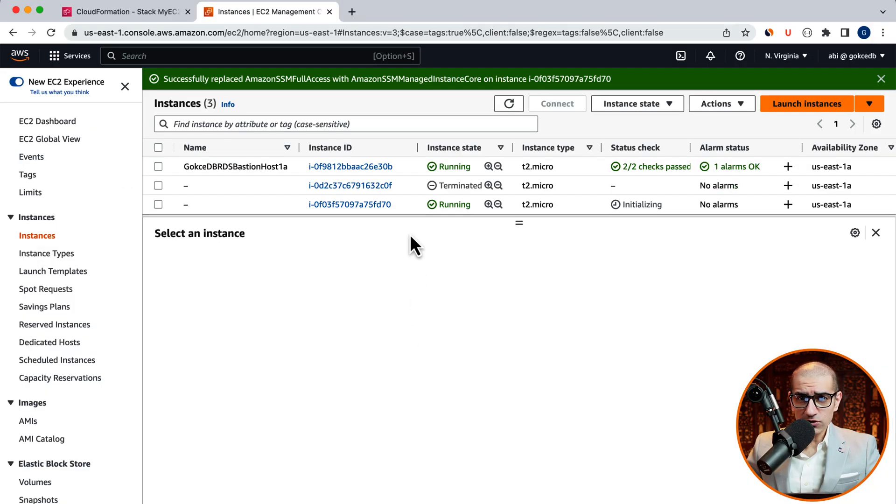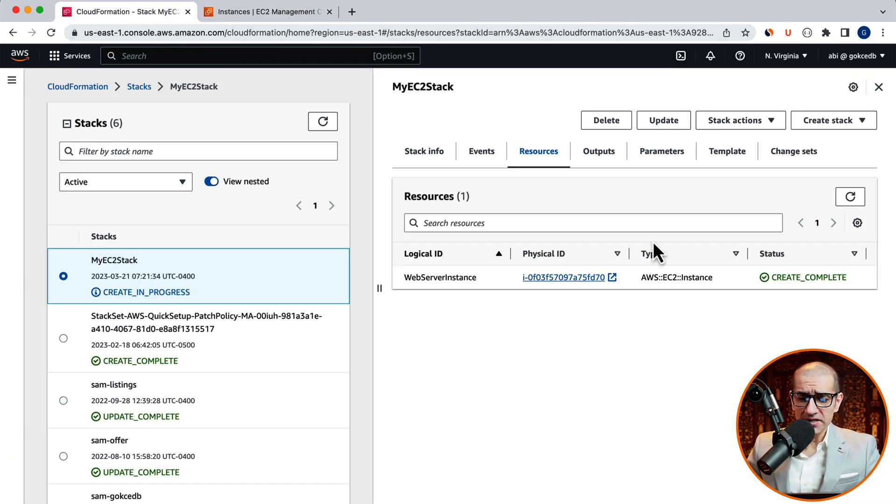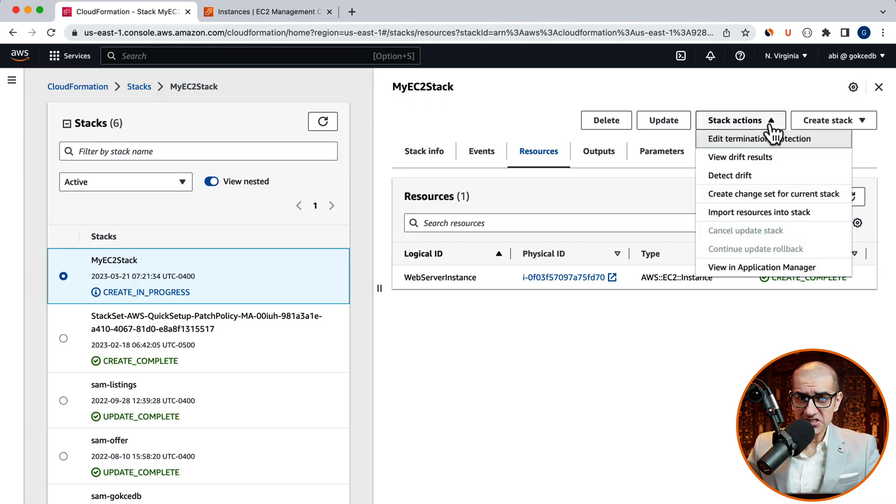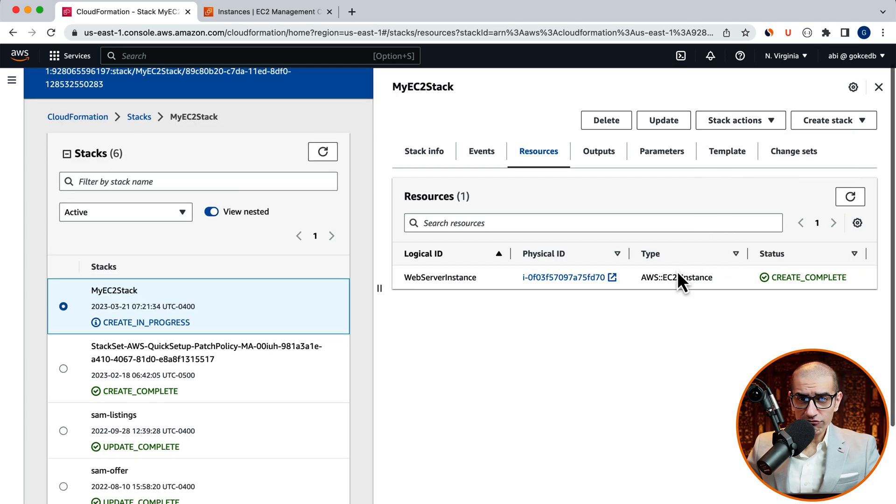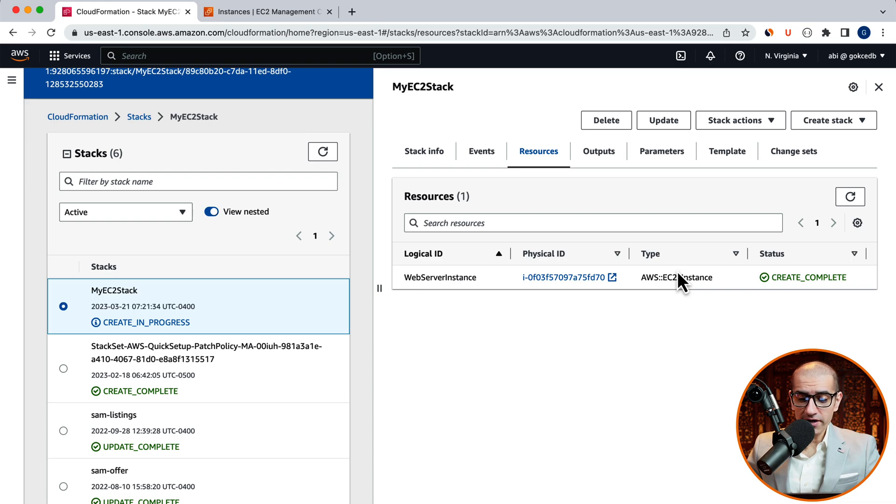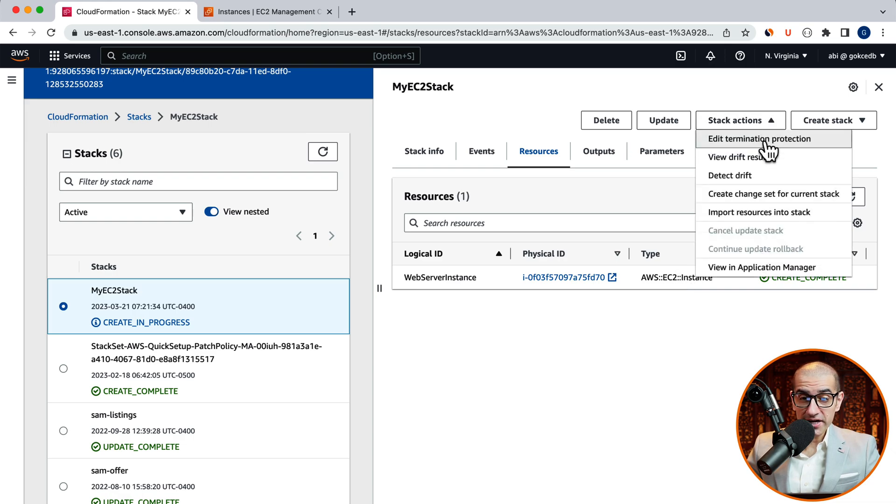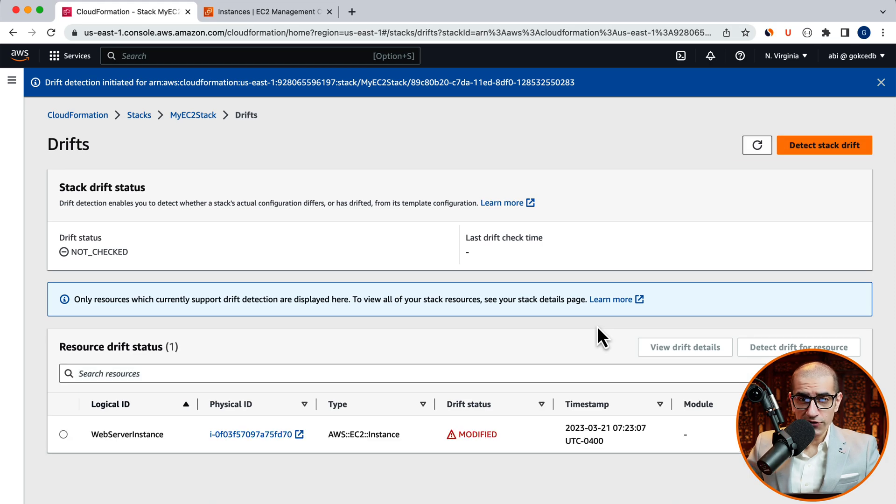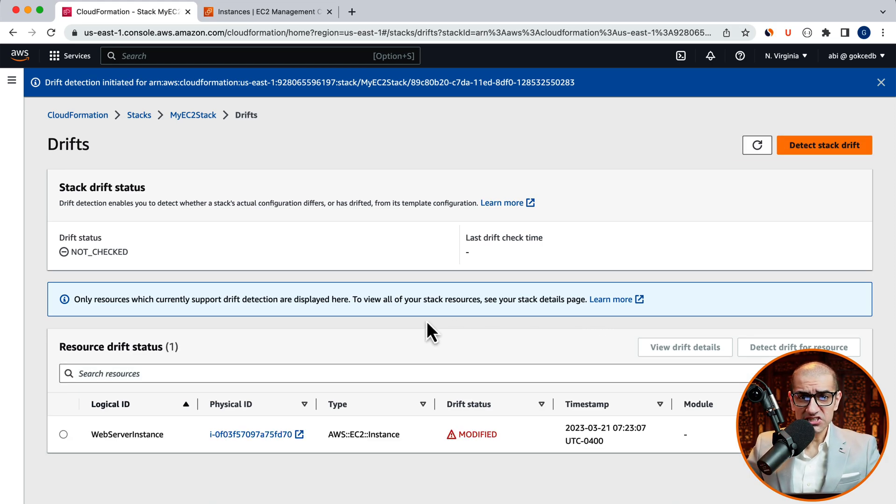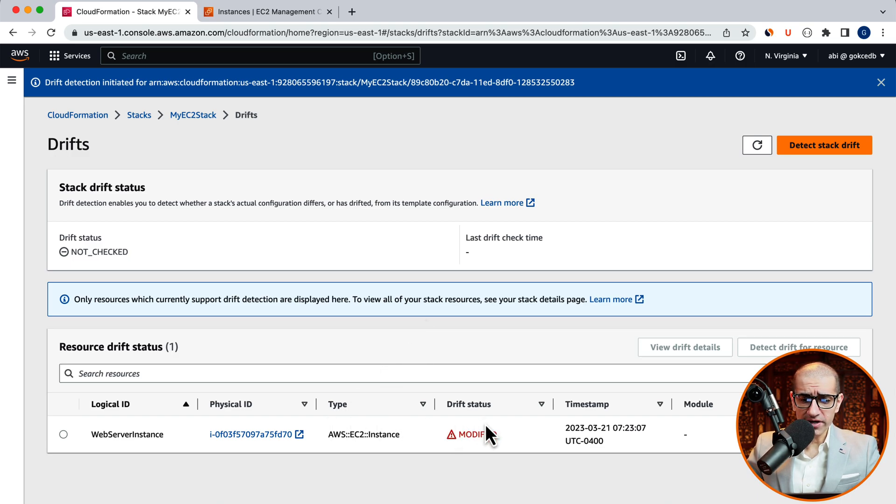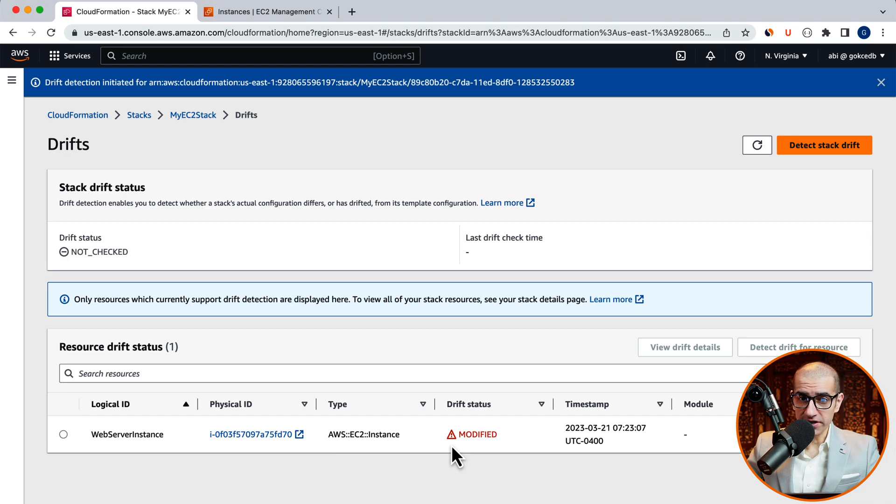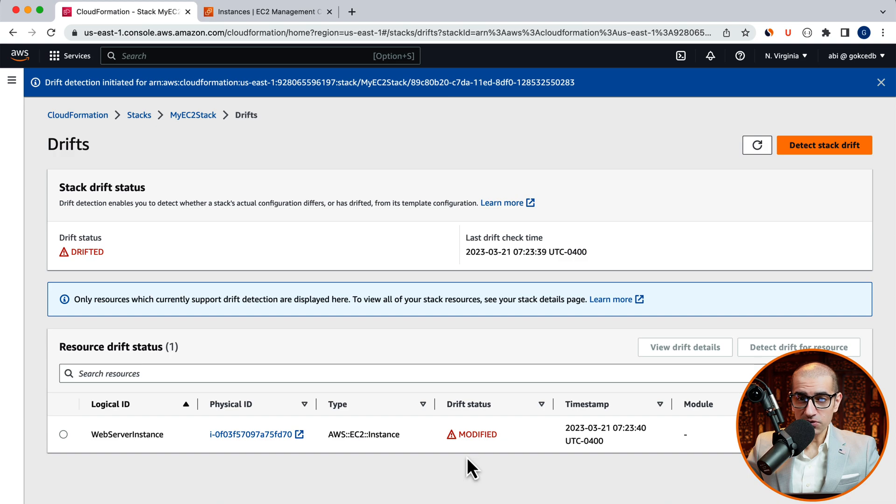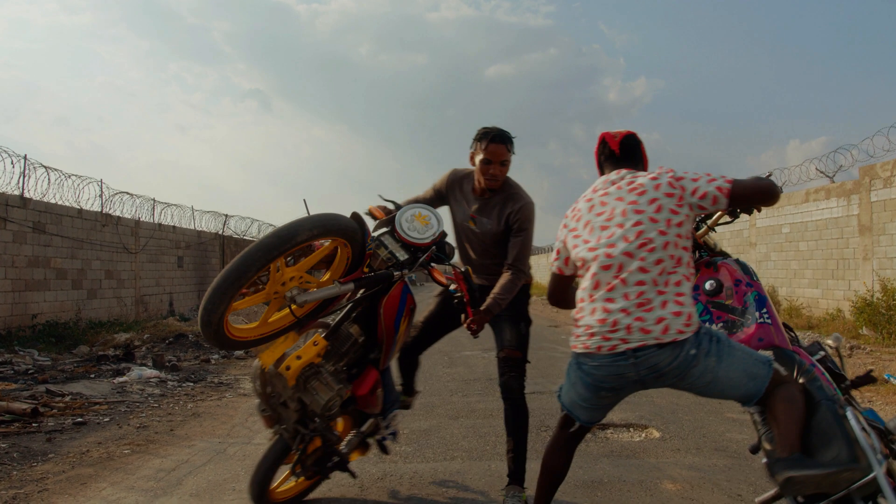Let's navigate back to the CloudFormation window and click on detect drift from the stack actions dropdown. Click on view drift results and the drift status for your webserver instance should show as modified. Drift detection allows you to detect whether a stack's actual configuration has drifted or changed from its template configuration. Ideally, you only want to change your deployed resources through a CloudFormation template. Keep your formation!